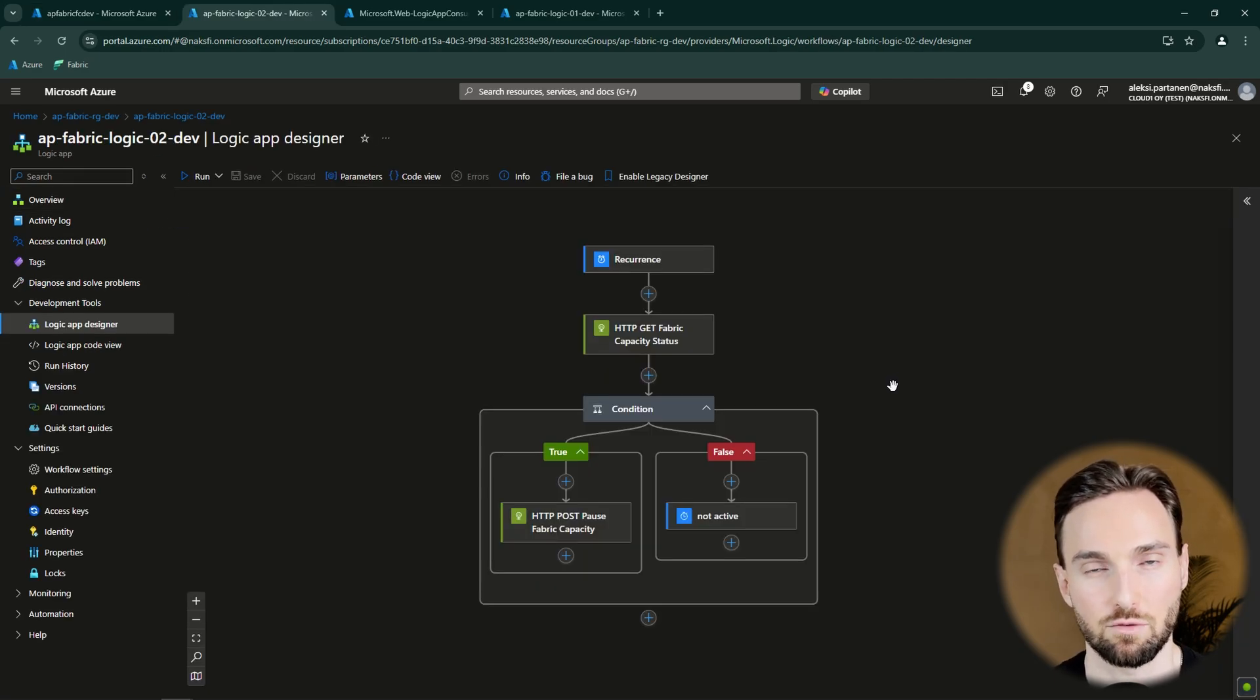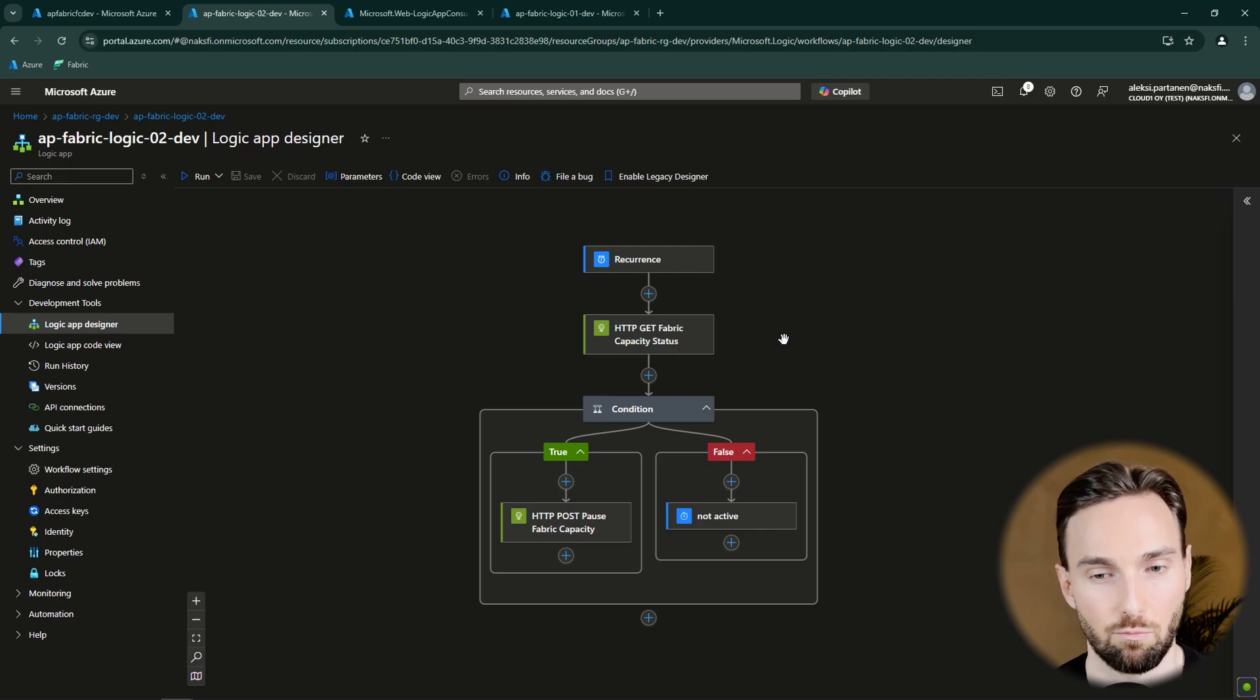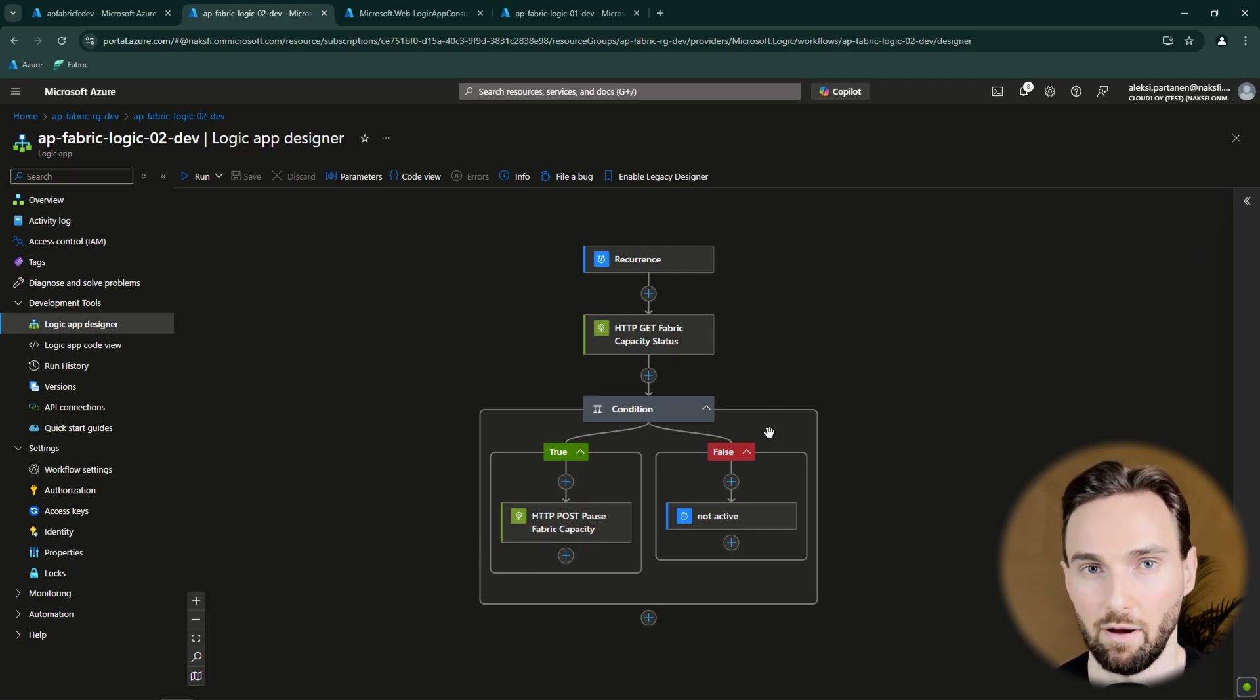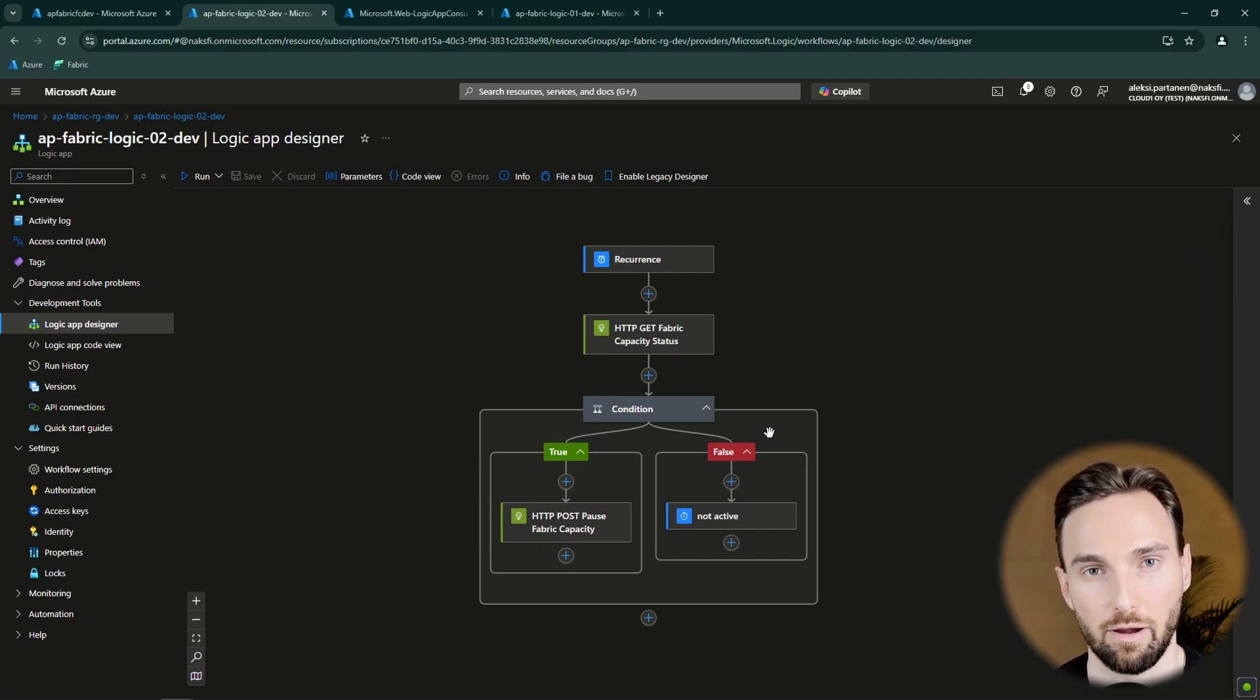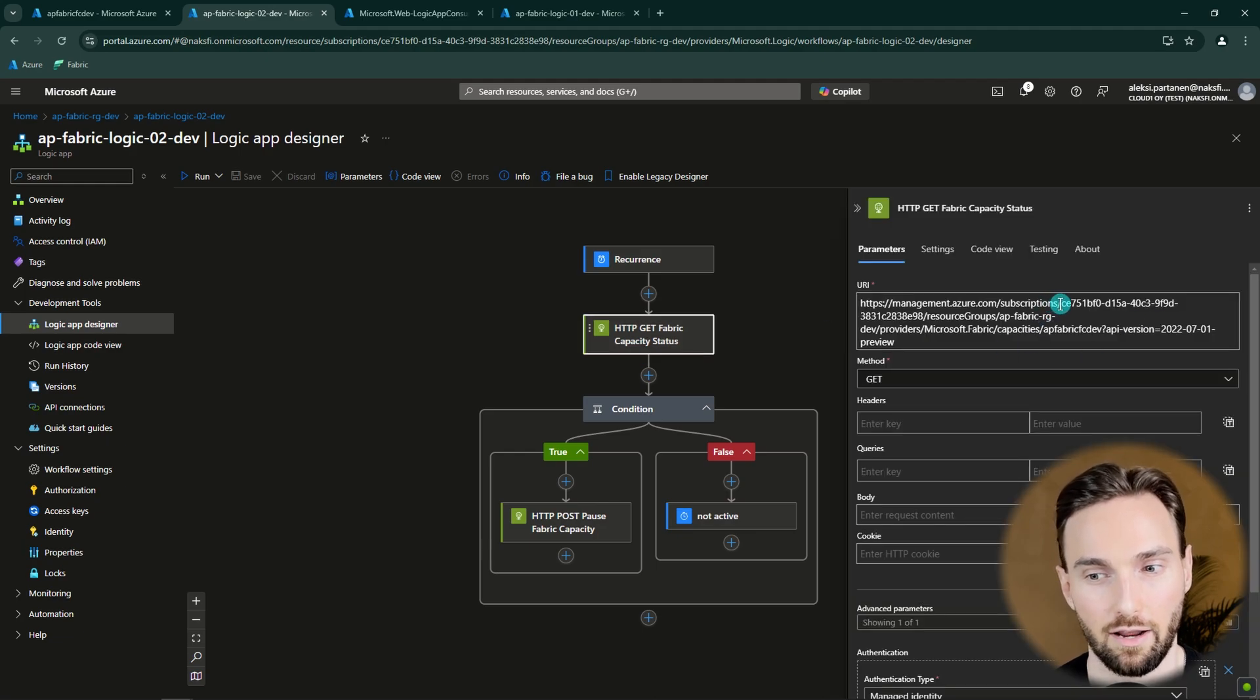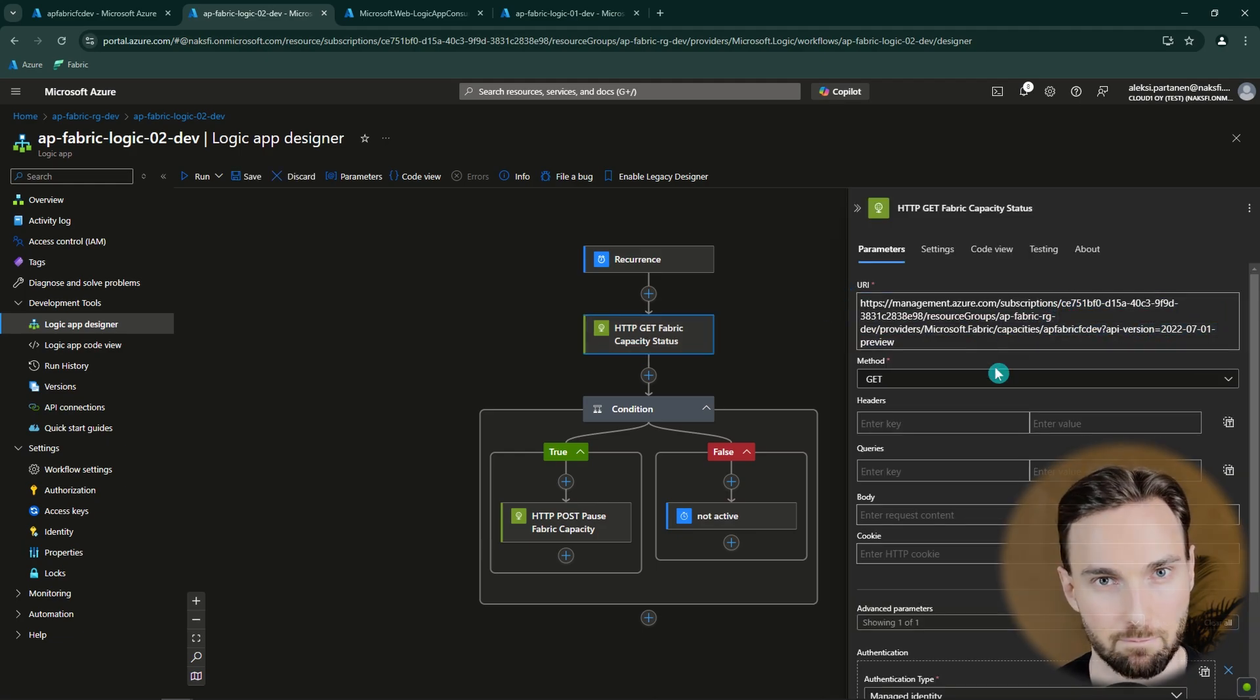And of course, if you would like to pause multiple capacities with this same Logic App, you could modify this a bit and add this block into a for each loop and then pass some type of configuration to that loop to determine which capacities you want to pause. Since now we have hardcoded these capacity details to these URLs. Now you should have an idea how you can use Azure Logic Apps to pause your Fabric capacity and save some money.